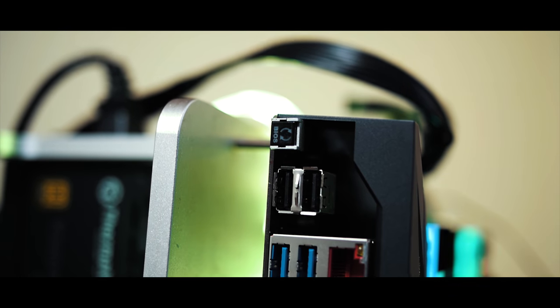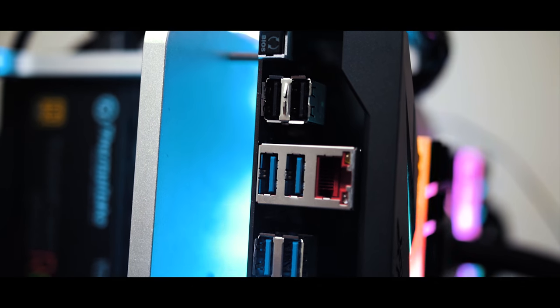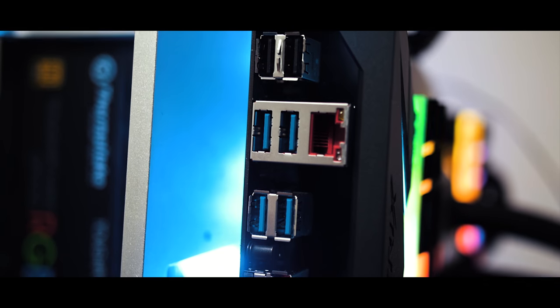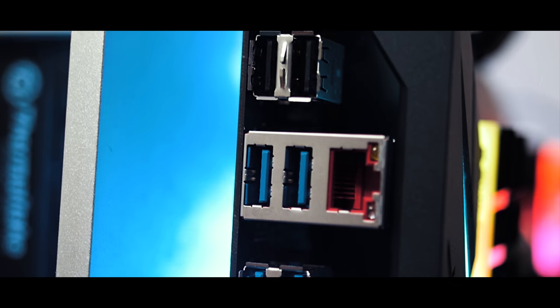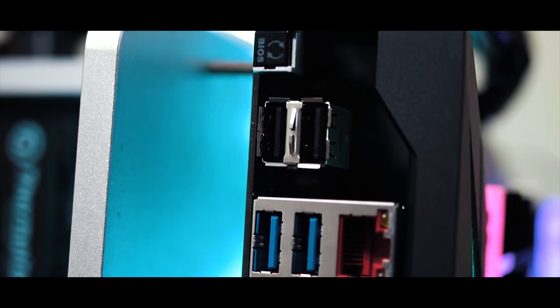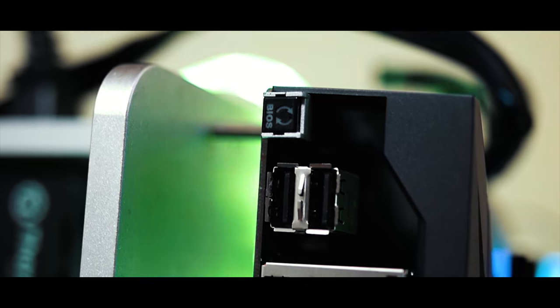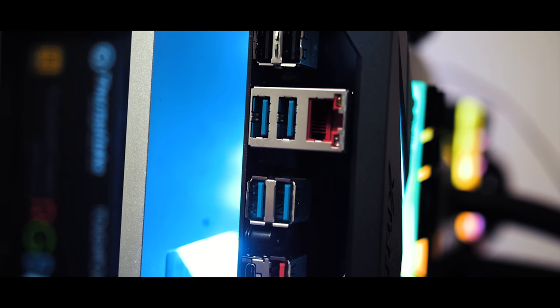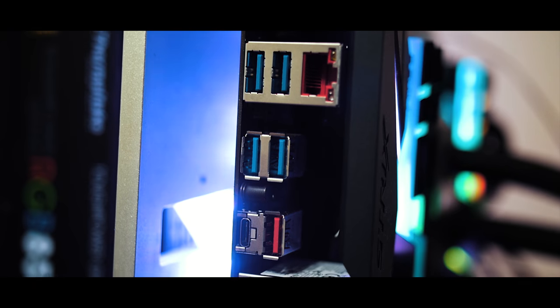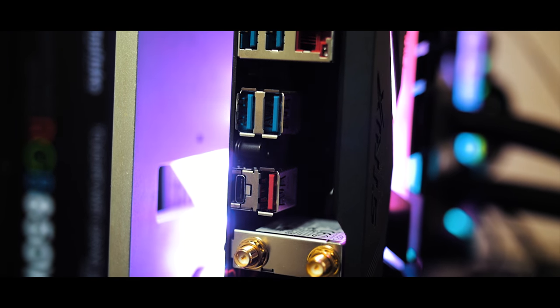For I.O. on the rear, you get a BIOS flashback button, two USB 2.0 ports, of which one can be allocated for the BIOS flashing, then four USB 3.1 Gen 1 ports, gigabit LAN jack...